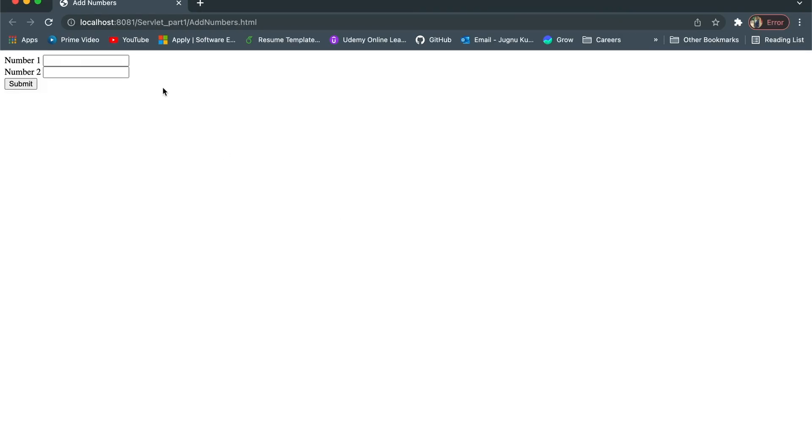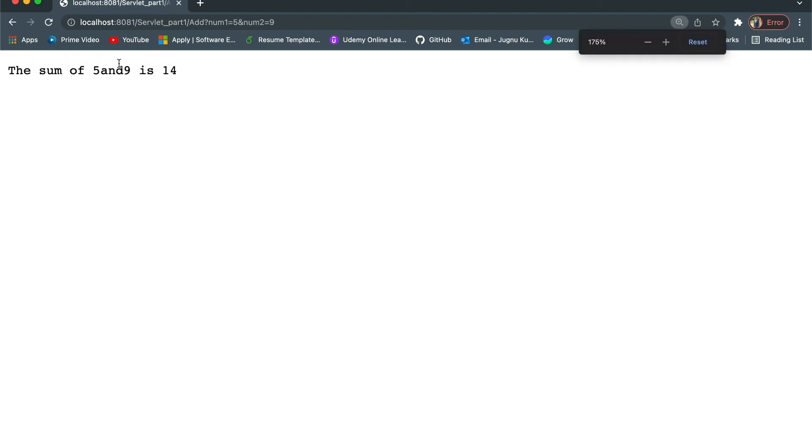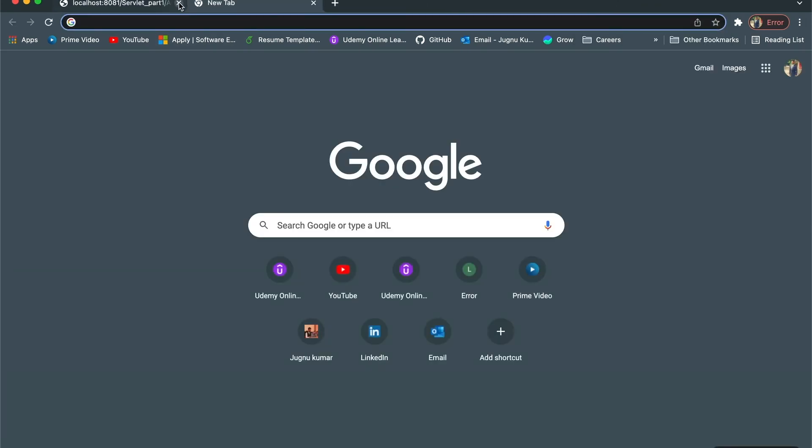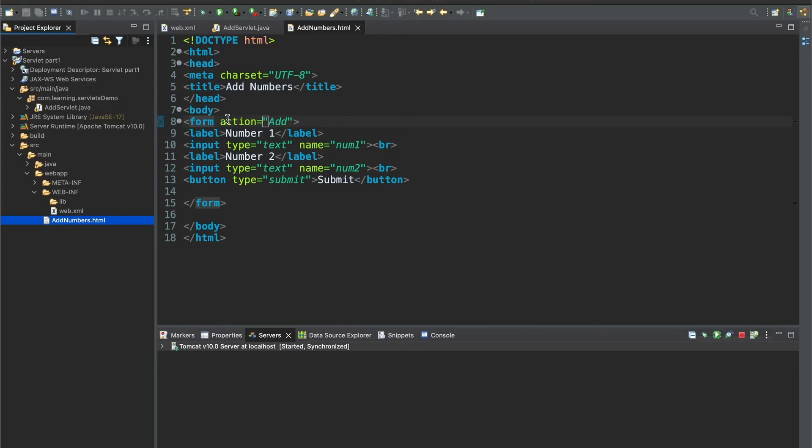I'll type 5 as number one and then 9. Click hit on submit. The sum of 5 and 9 is 14. I'll run this again and show you. I'll repeat once again what we've done so far.